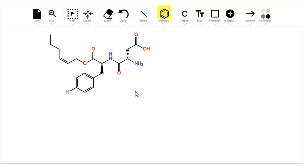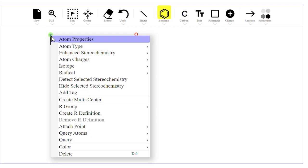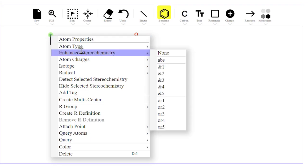For example, Ctrl-C for copy, Ctrl-V for paste, Ctrl-Z for undo, etc. You can find out these keyboard shortcuts by looking at the contextual menus. For example, if I point my cursor at an atom here and right click, I get a contextual menu.